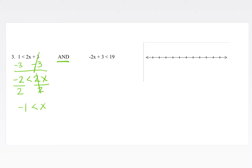Negative 1 is less than x — here the variable is written on the right-hand side. We can rewrite it: if negative 1 is less than x, that means x is the bigger value, so x is greater than negative 1. Same exact thing. Graphing this separately: negative 1 gets an open circle, and since x is greater than negative 1, we shade to the right.